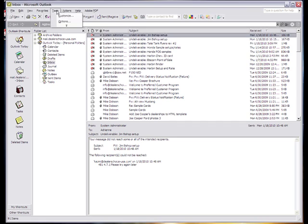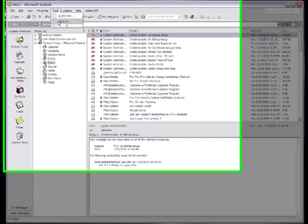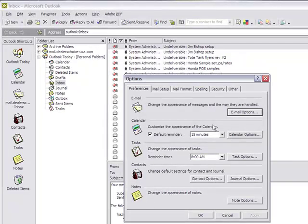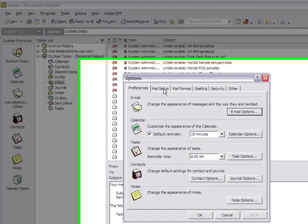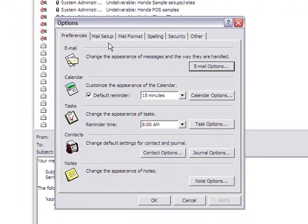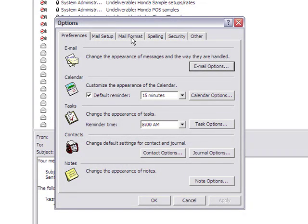In your Outlook, go to Tools. Under Tools, go to Options. Under Options, you may have several tabs up here that may be named differently in the newer versions of Outlook, but should be fairly similar.